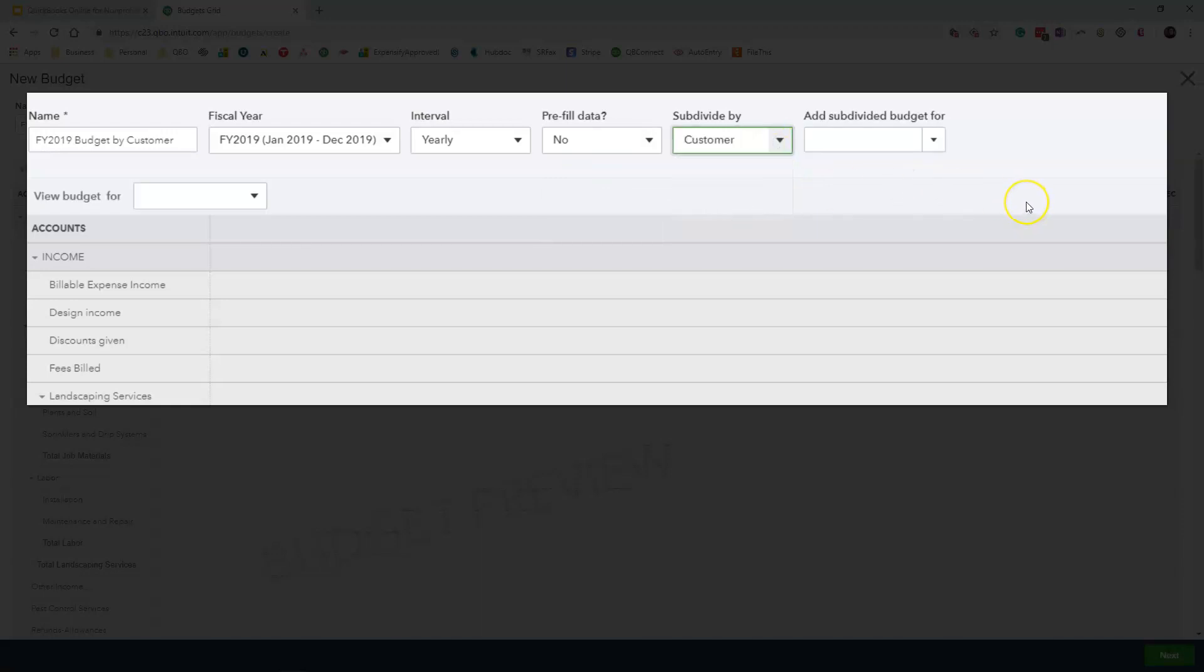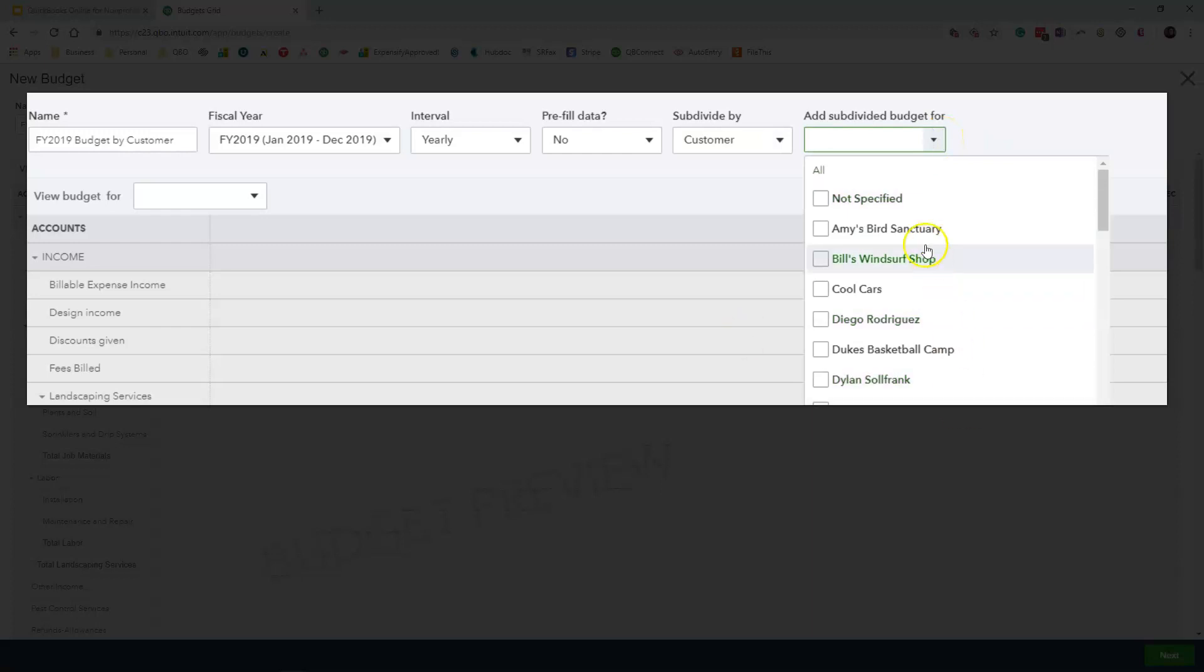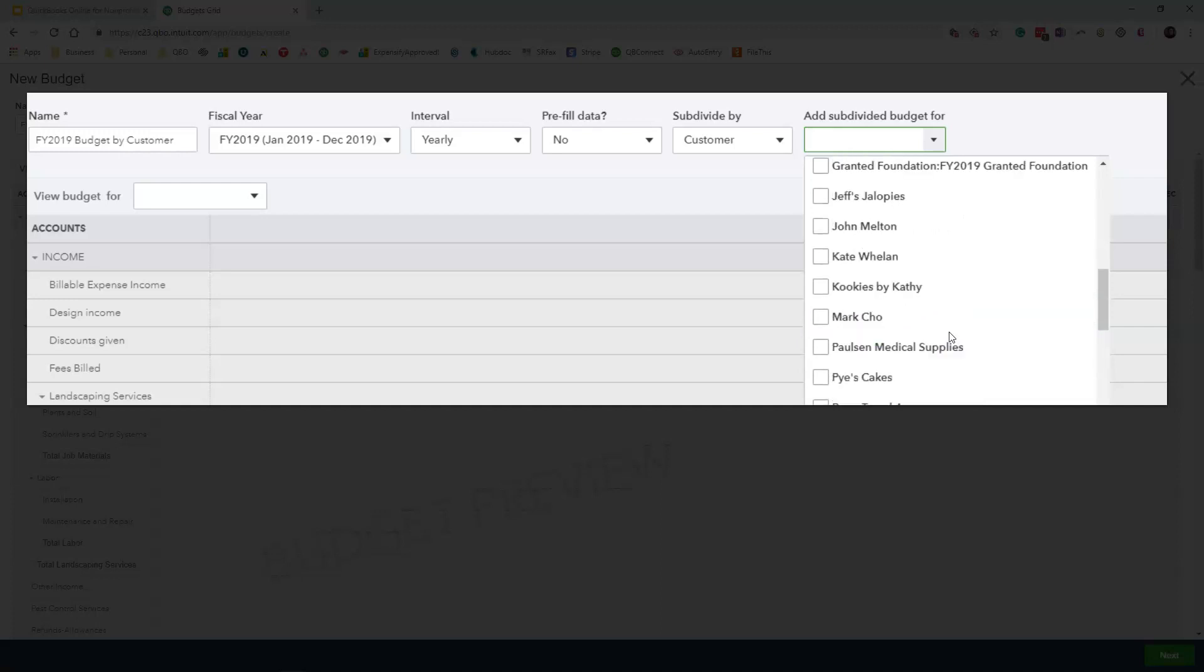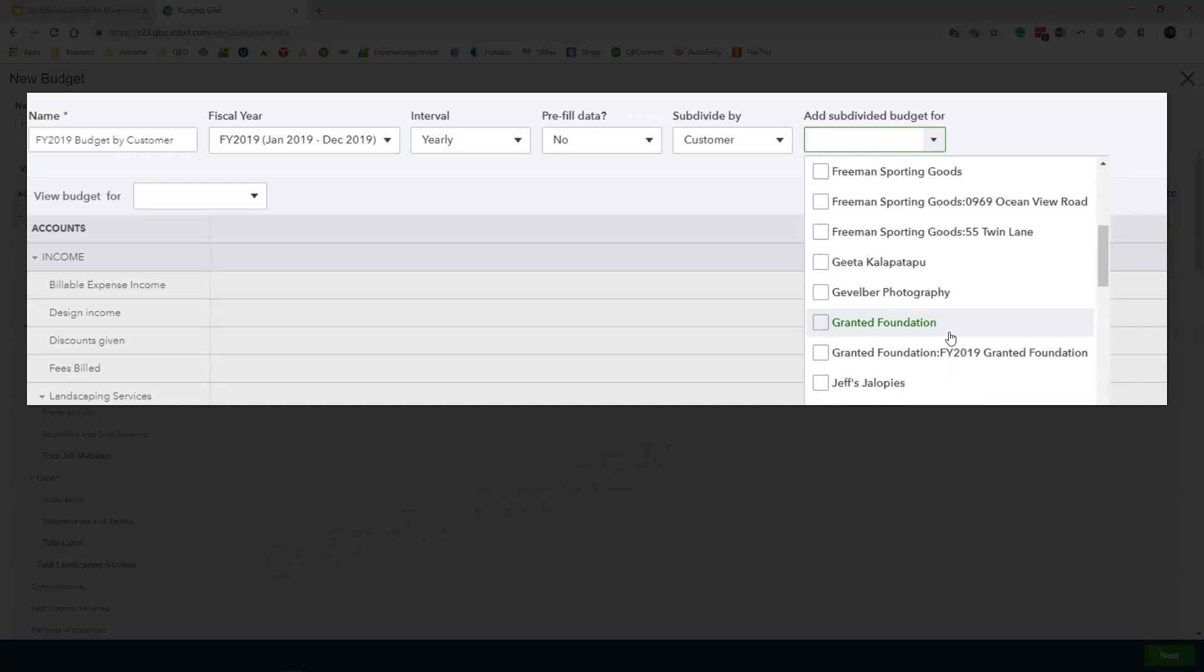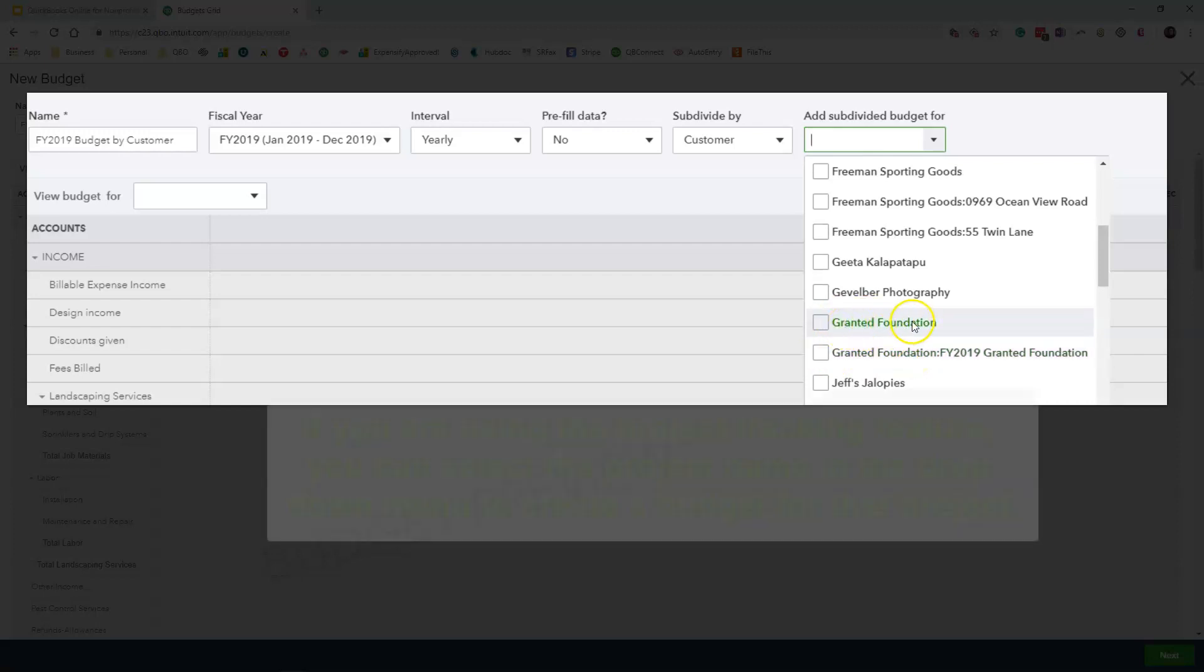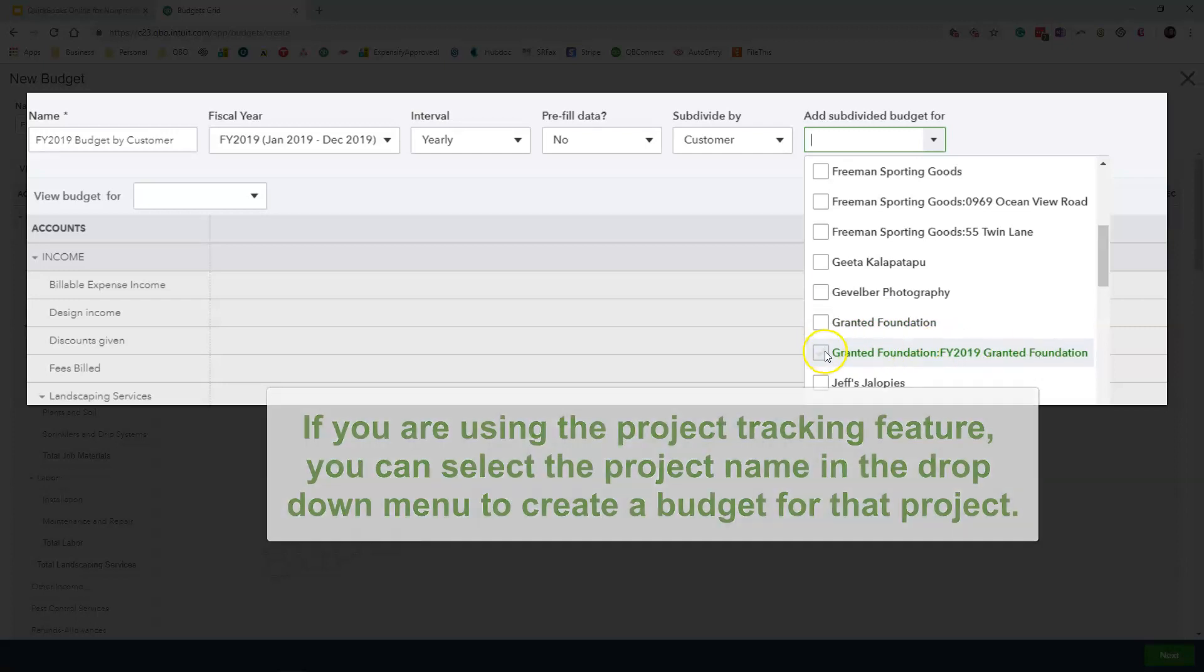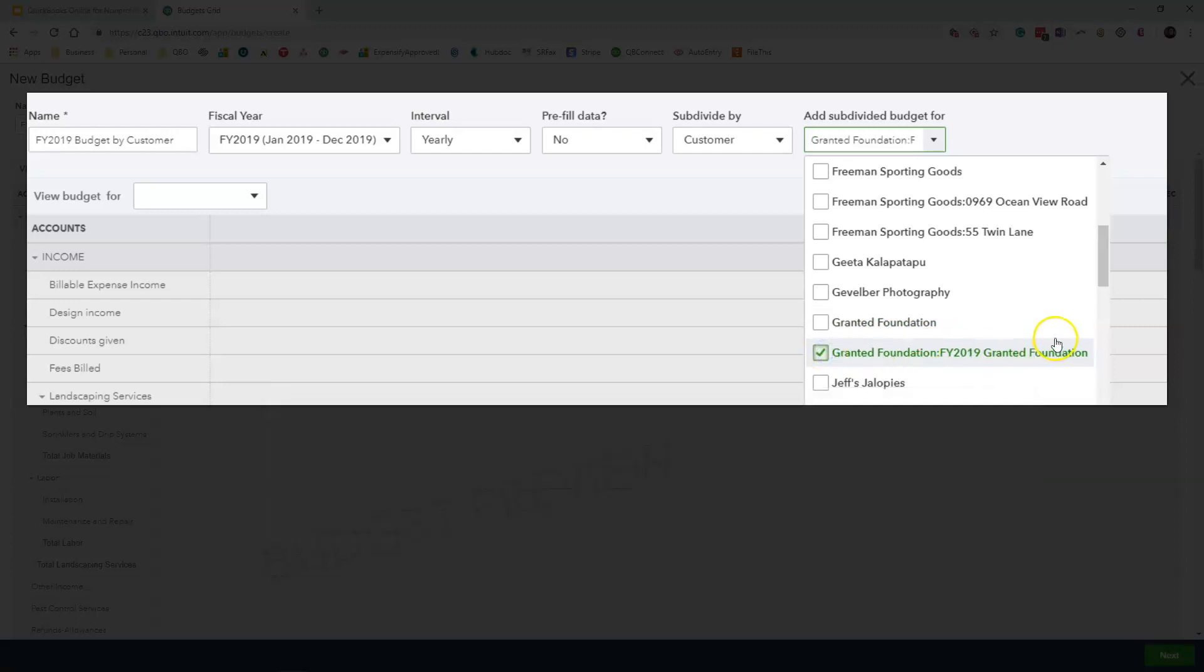When you select subdivide by customer, QuickBooks is going to ask you which customer do you want to actually create or subdivide your budget by. Now here you can add and select as many customers as you want. This is the new customer that I created inside of the system which is called Granted Foundation. And there is a sub customer underneath this parent customer that says fiscal year 2019. So I am just going to check that option.